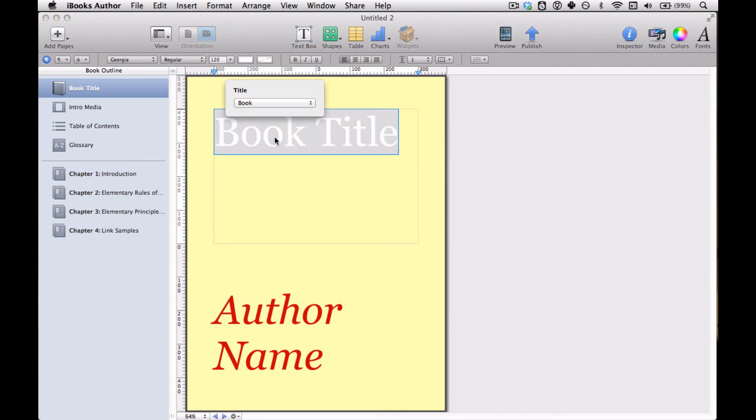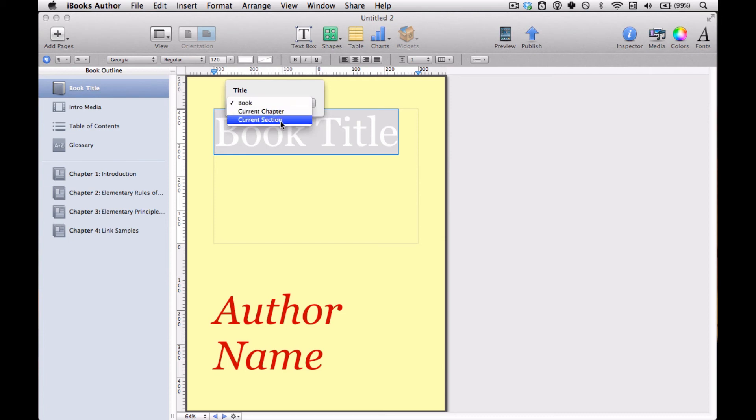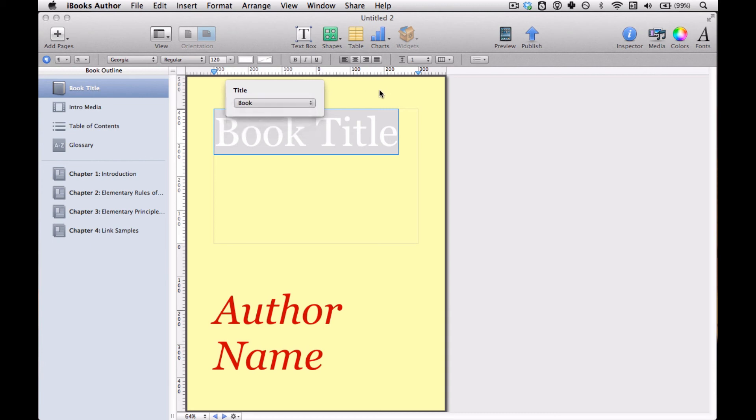But this is hard to read, isn't it? So I'm going to change it. Well, first notice that this is special text. When you click it, you get these options to change it to the chapter or the section or what have you, but we obviously want to leave it as the book title.